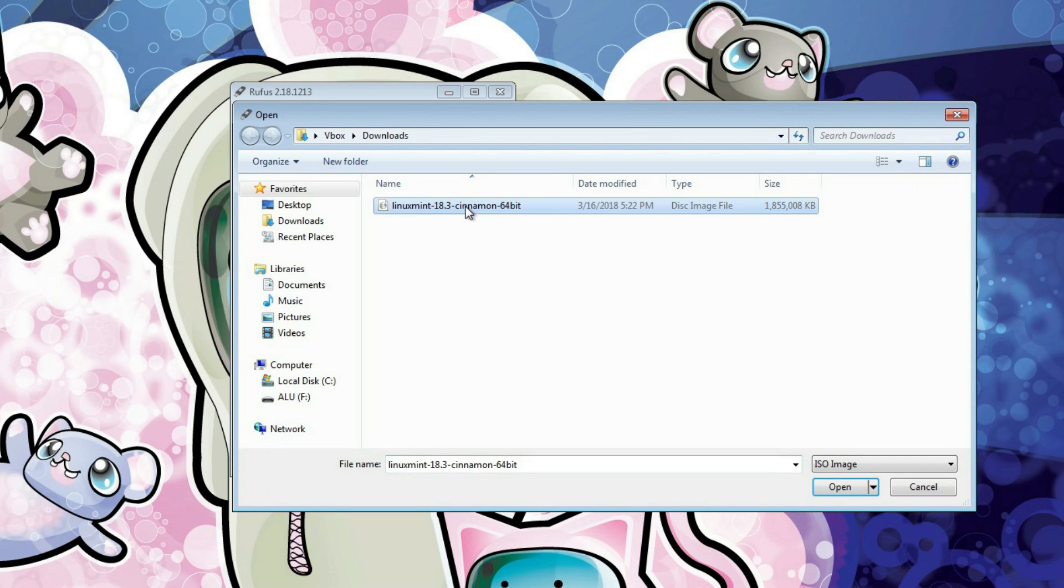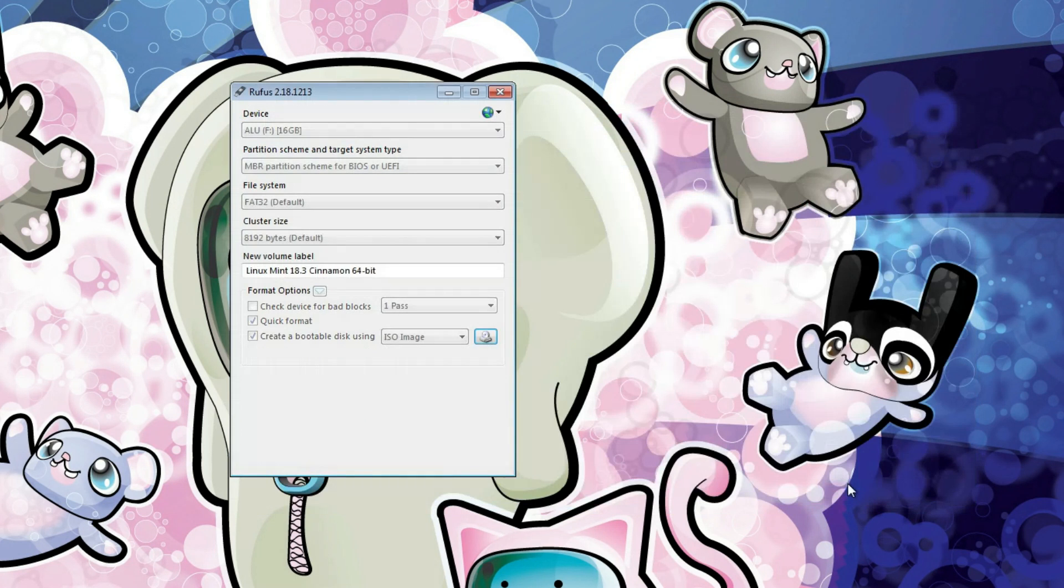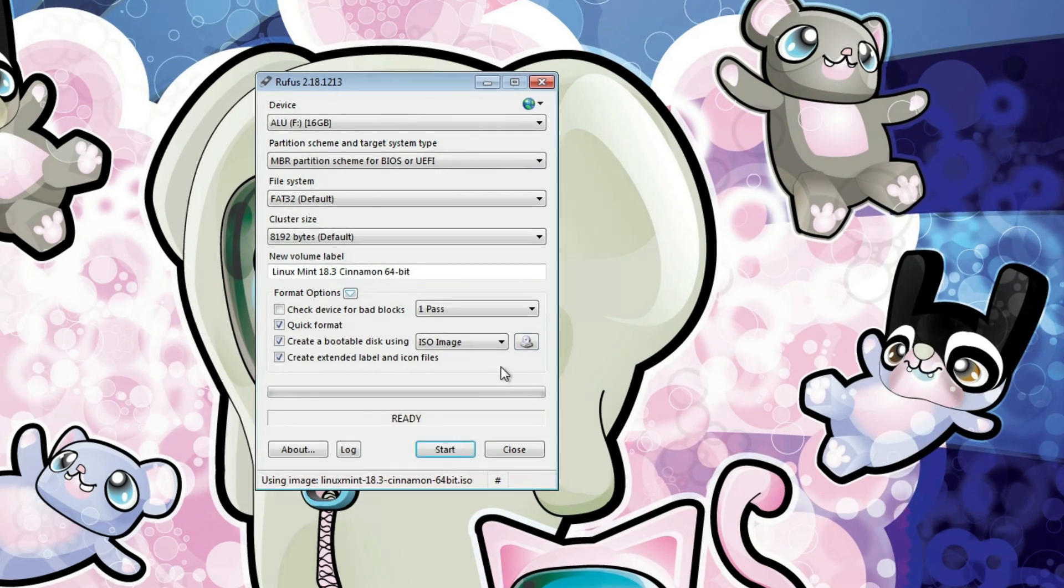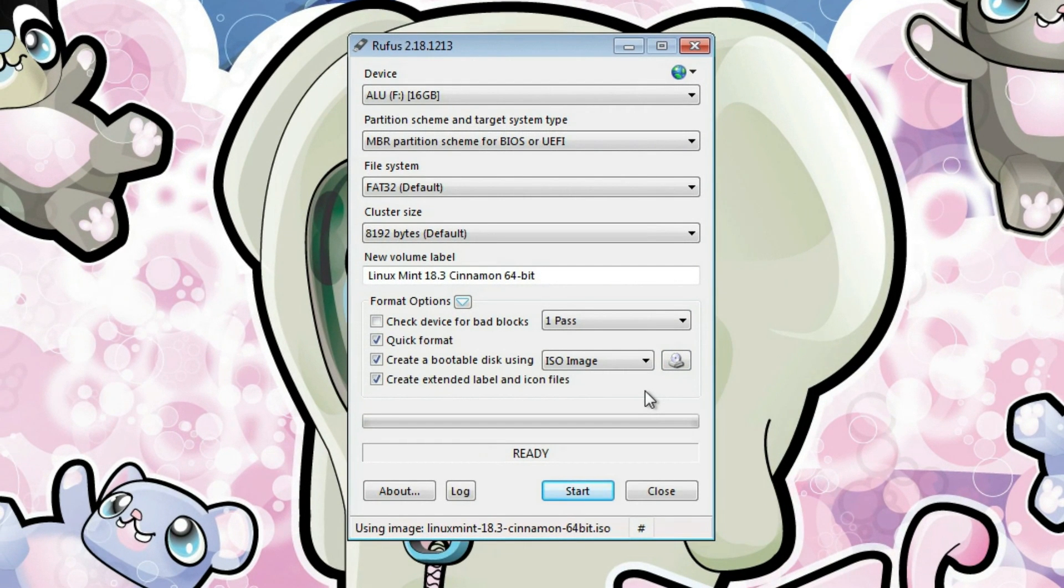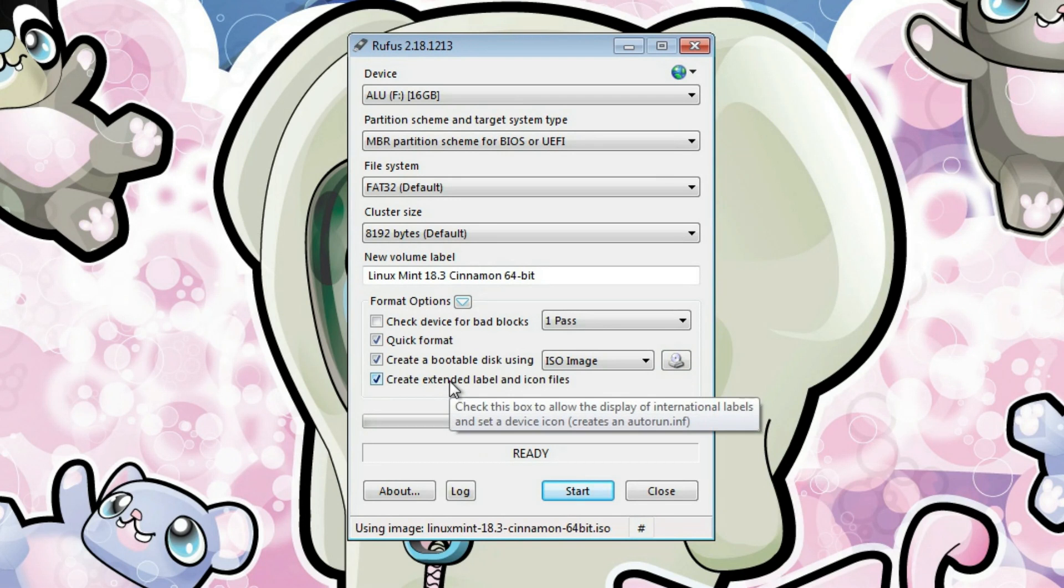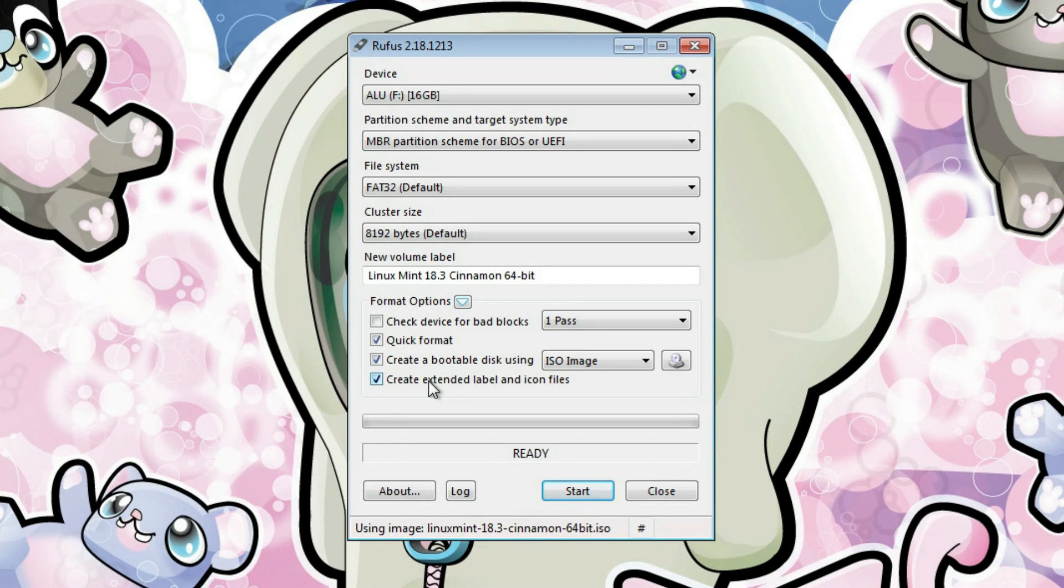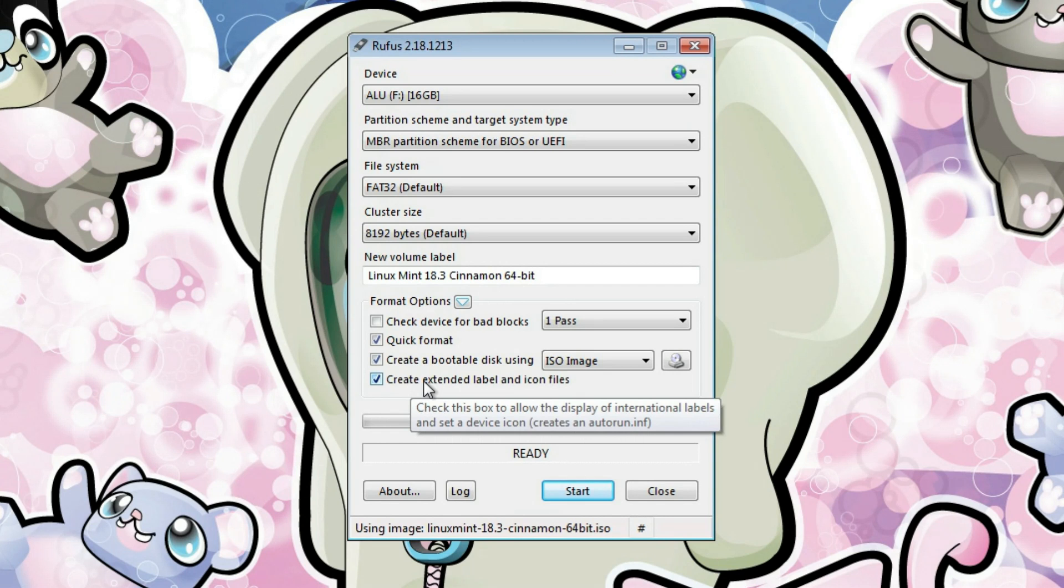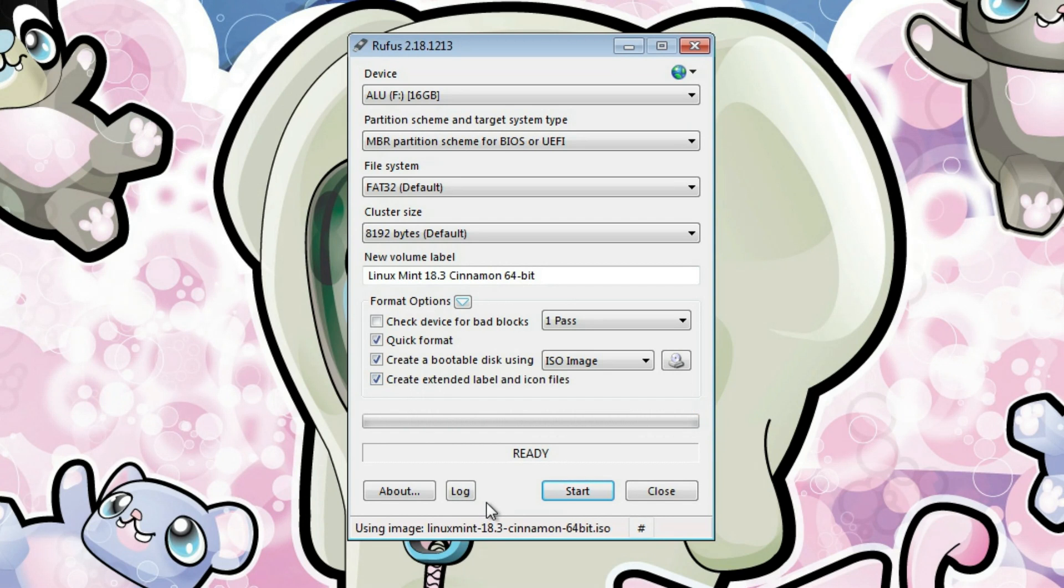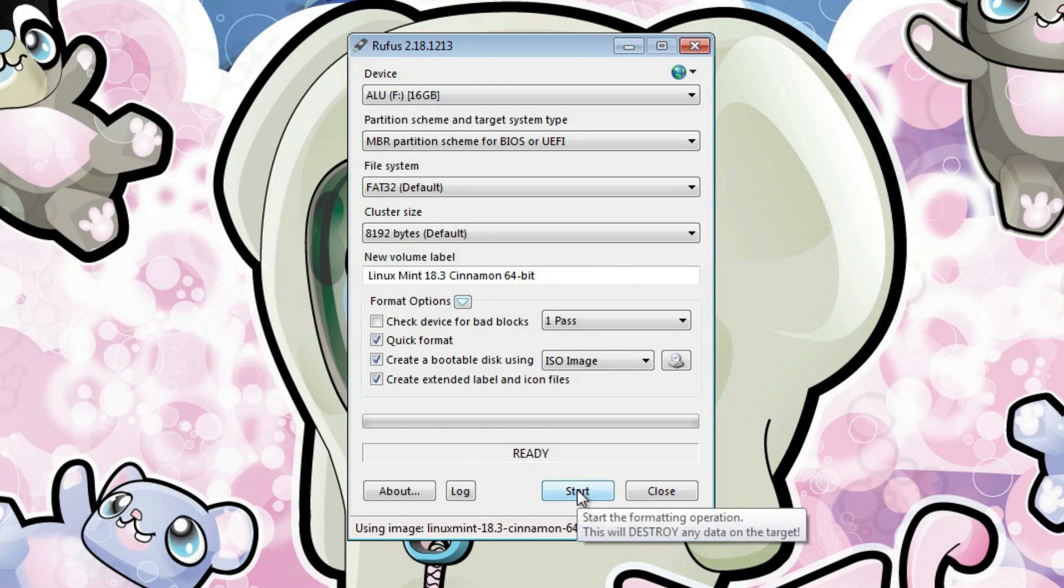This is a Linux Mint ISO we have downloaded previously. Let's write it to a USB. This is... I'm not really sure exactly what it means, but maybe if you use different languages. It's selected by default, so I usually keep it by default. I don't think it matters a lot. Let's keep it selected. After you have checked all the options and they are what you want, you can click Start here.